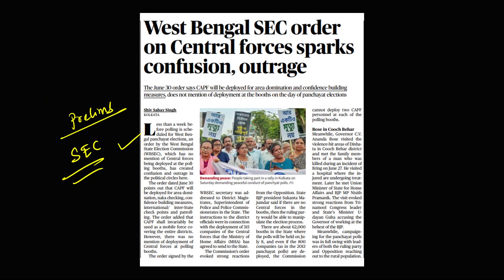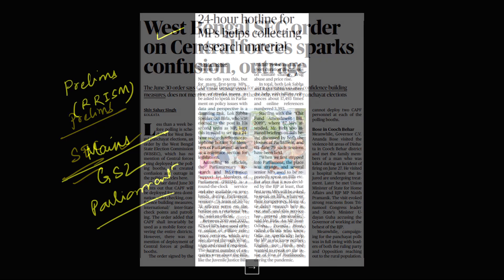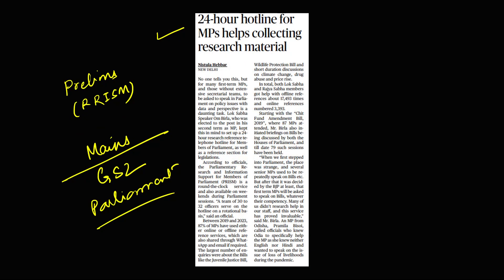Another topic from the prelims perspective is the State Election Commission. You need to prepare the basics: the constitutional provisions regarding the State Election Commission, who is the appointing authority, who is the removal authority, and what is the function of the State Election Commission.